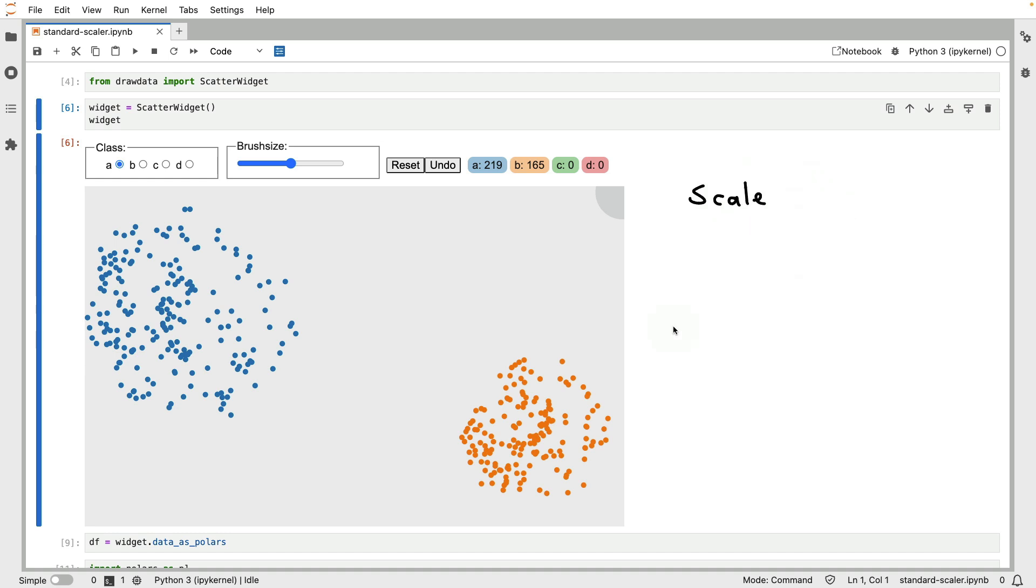In particular, we're going to discuss scalers inside of scikit-learn, which are pre-processing steps for a machine learning pipeline. And what I hope to get across in this video is that the scalers actually have some interesting properties that do go a bit beyond the standard accuracy metrics that you might already be used to.